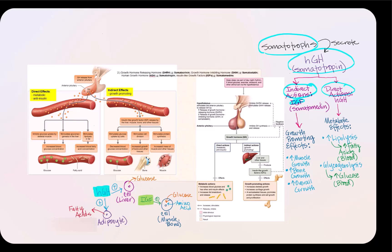The direct actions of human growth hormone are metabolic. It will increase lipolysis — the breakdown of fat in adipocytes — releasing fatty acids into blood, so fatty acid levels in blood will increase. Another direct effect is stimulation of glycogenolysis, primarily in the liver and muscle, which releases glucose into blood, increasing blood glucose concentration.